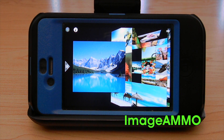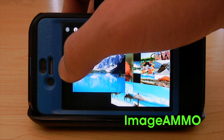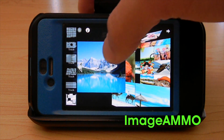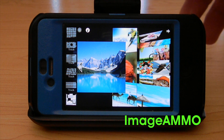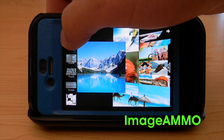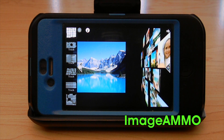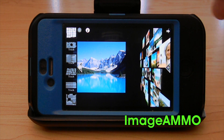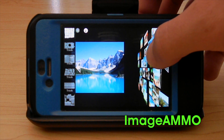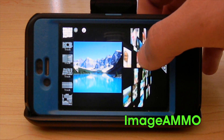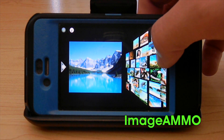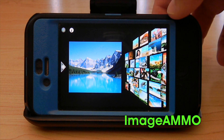Hello, this is Keegan with Image Ammo and today I'm going to be showing you the features in the Image Ammo iPhone app. If you go off to the left here and click that little arrow, you'll be given all the features and all the ways to display your images.